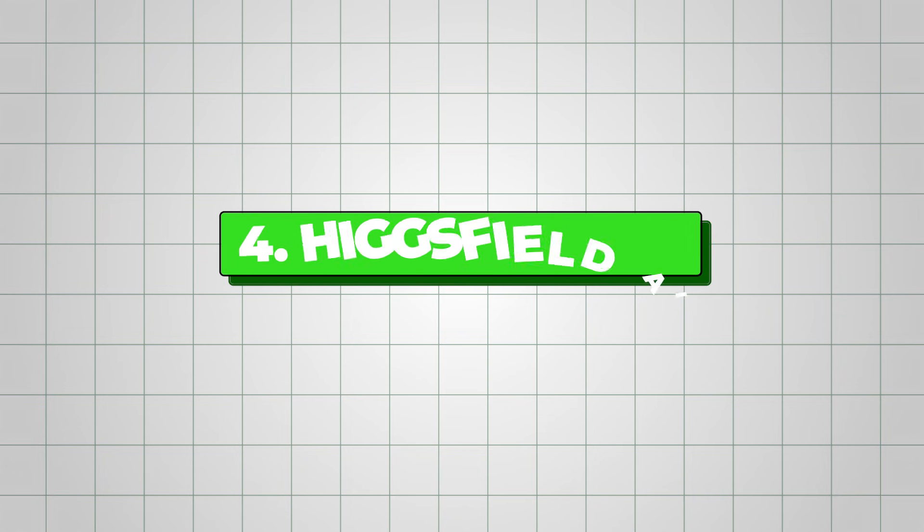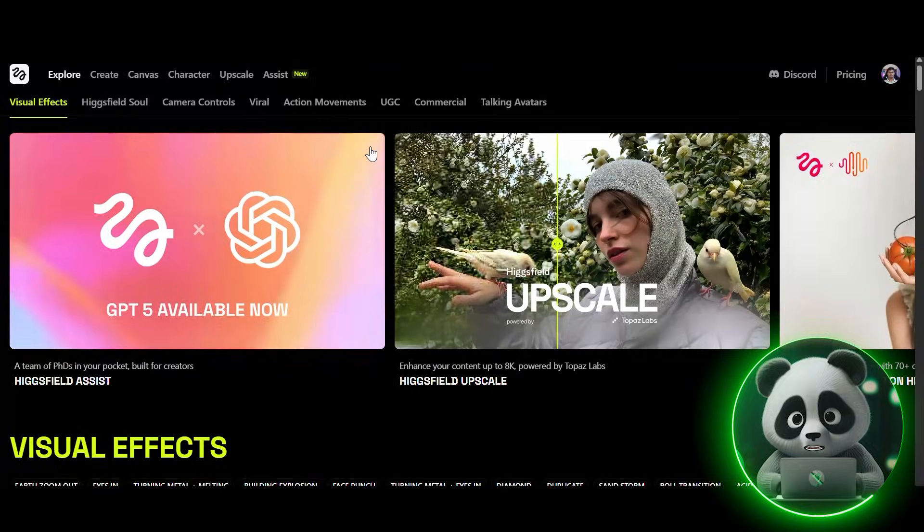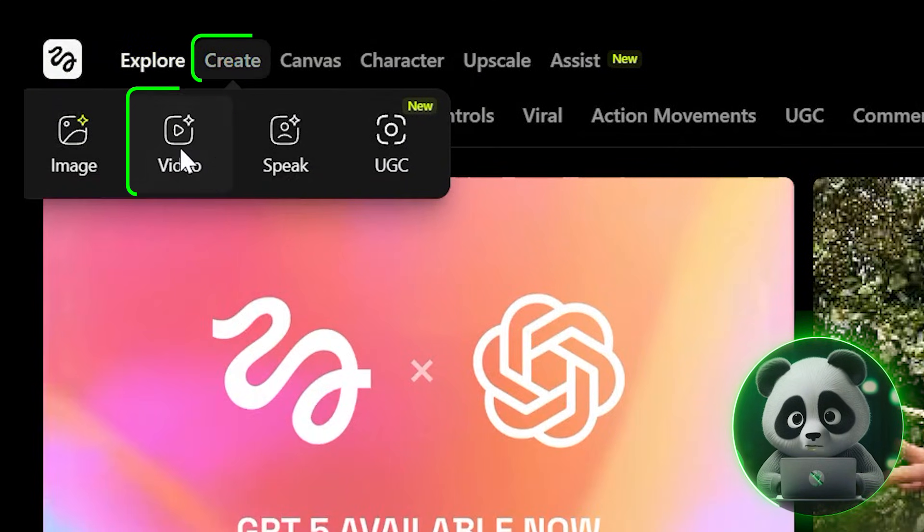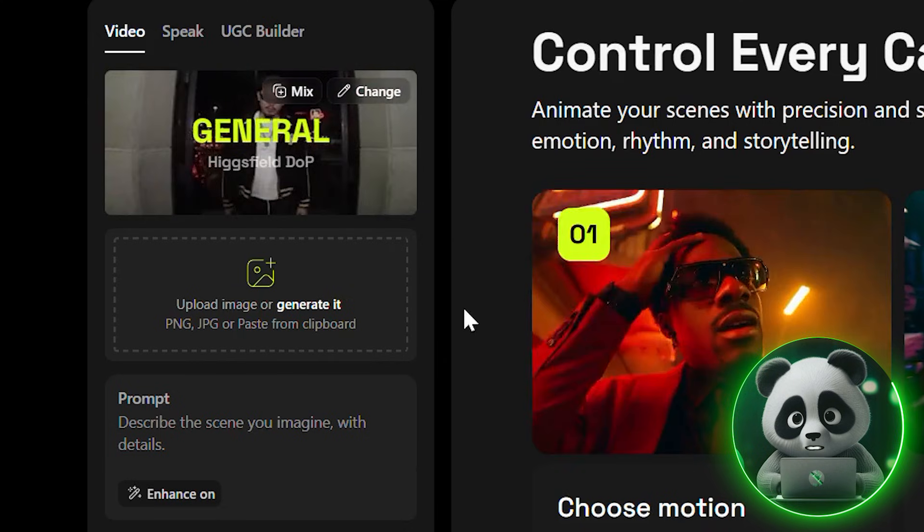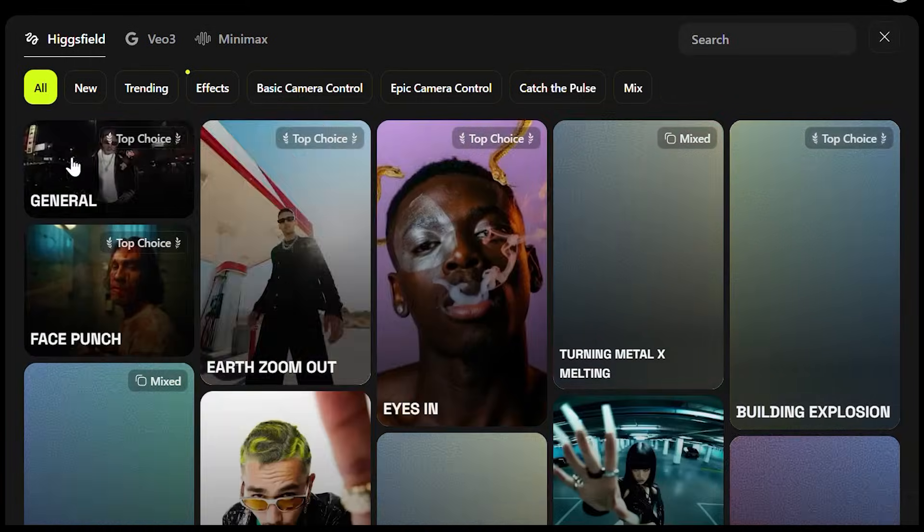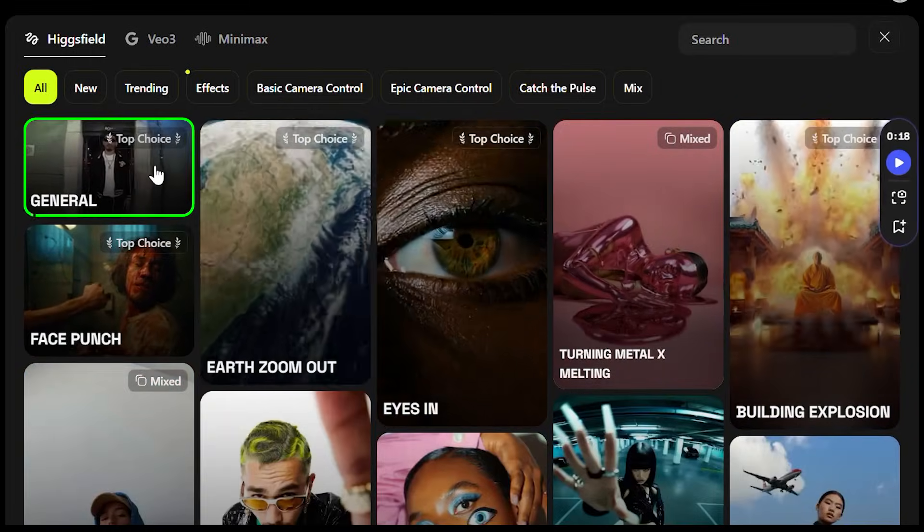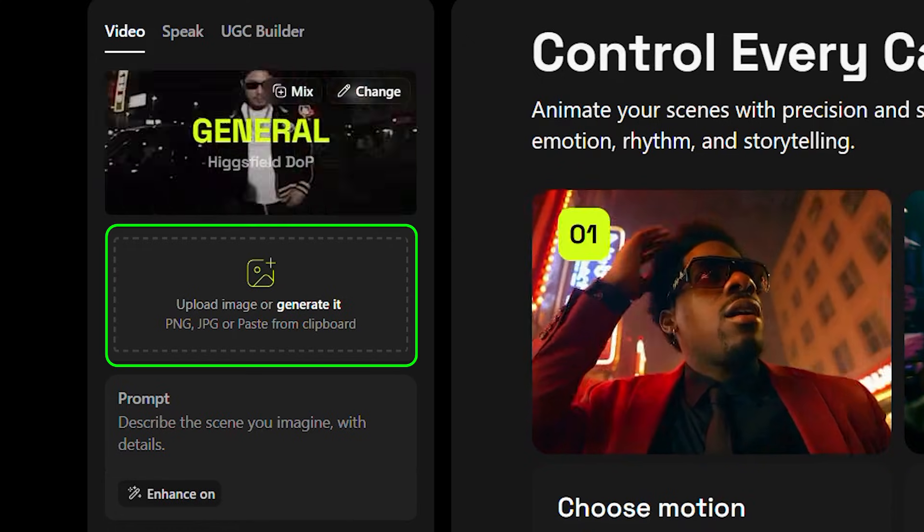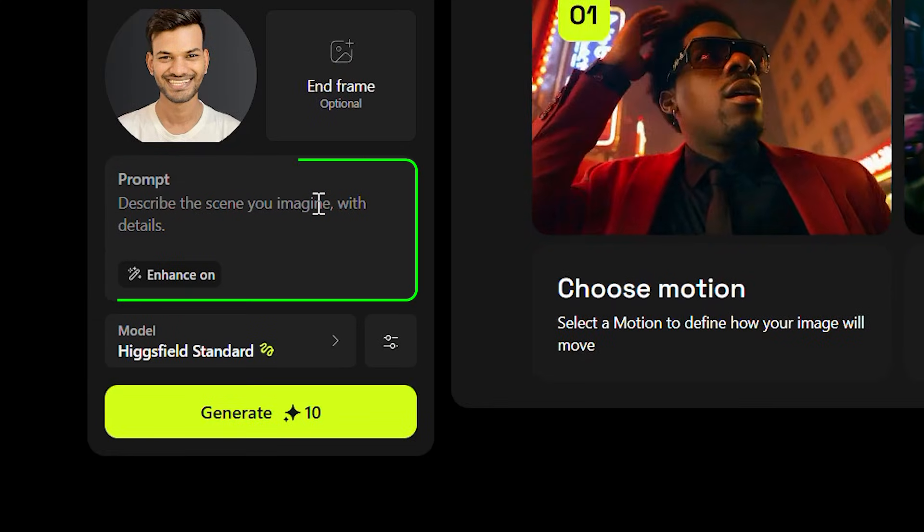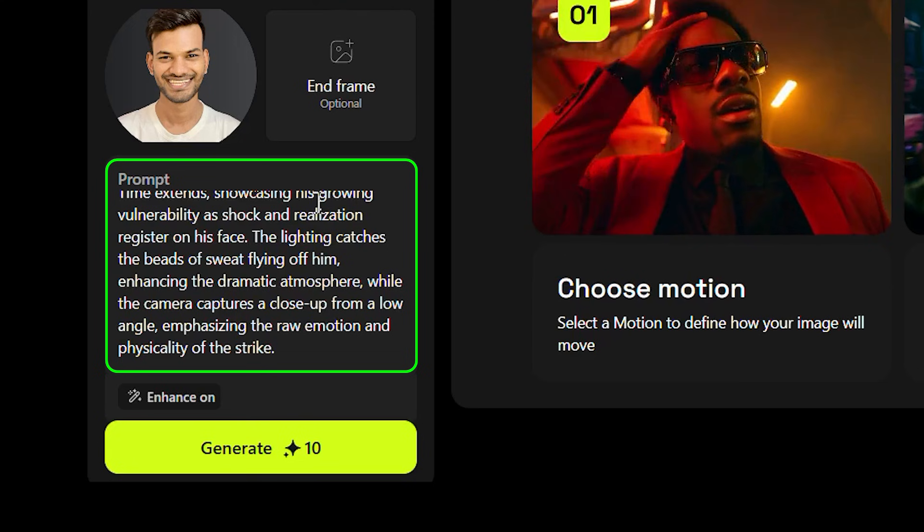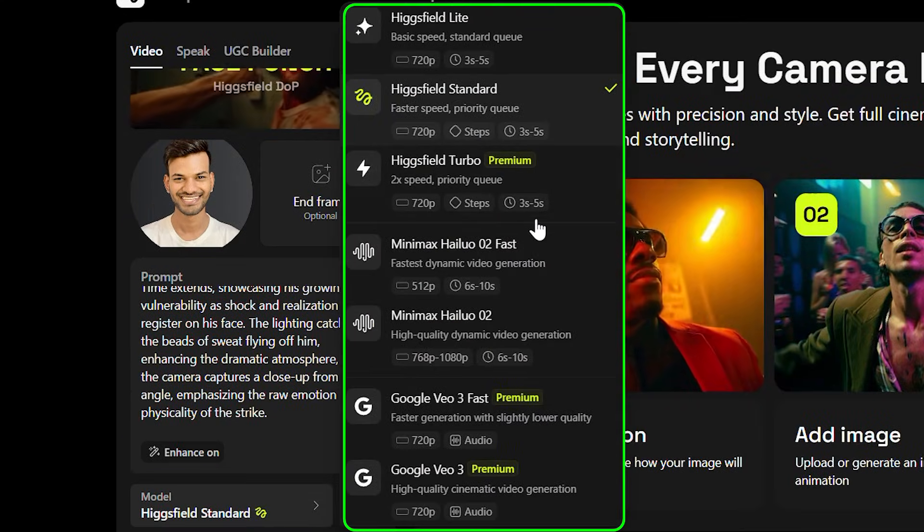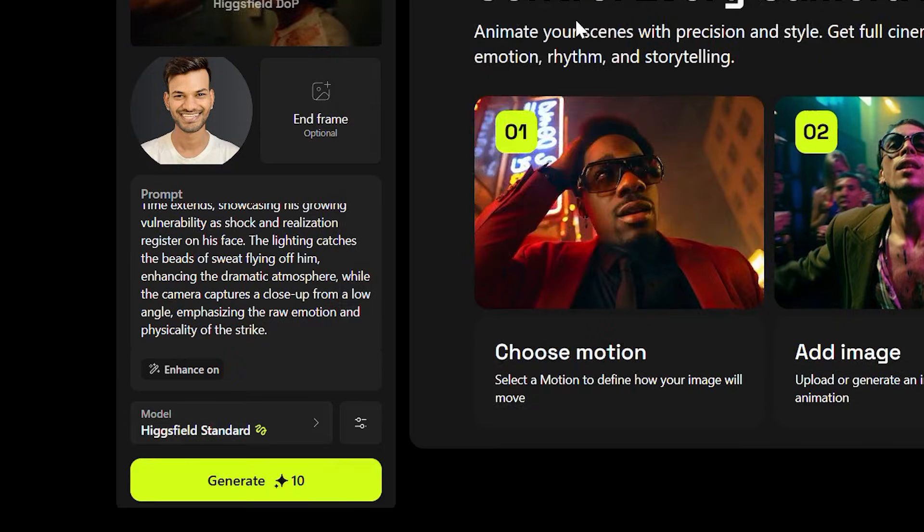The first one is Higgsfield AI. Once you're on the website, go straight to the Create option and select Video from the menu. From there, the process is simple. Choose a motion style, upload a reference image to apply that motion to, and then enter a prompt describing the action you'd like to see. After that, select the available model that matches your chosen motion style, and hit Generate.